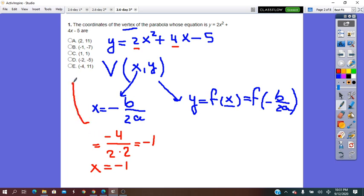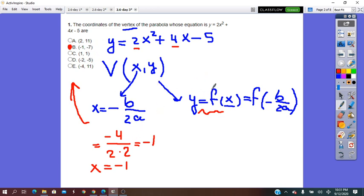Now we go back and check the multiple choices. We found that there is only one multiple choice with x equals negative 1, so this is going to be my answer. I don't have to lose time in the exam finding y. If more than one option had x equals negative 1, then I would find y — but here that's not the case. The answer is negative 1.